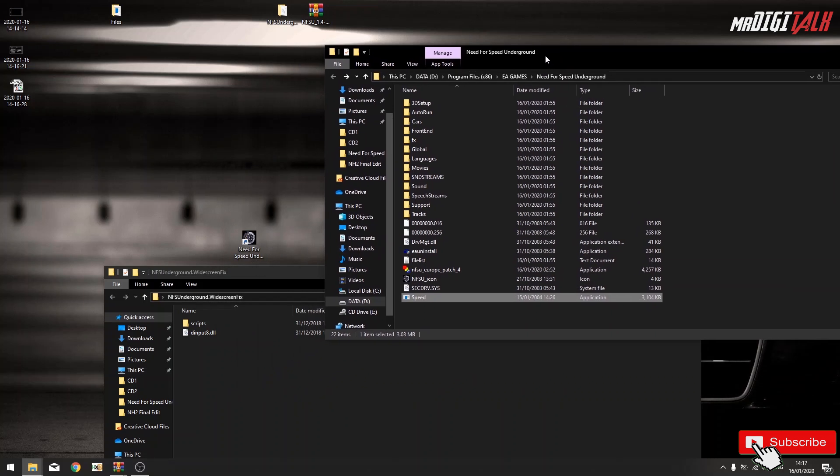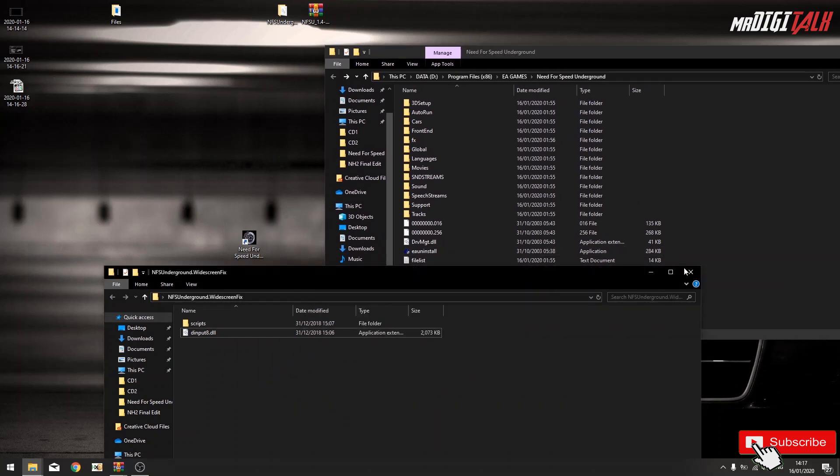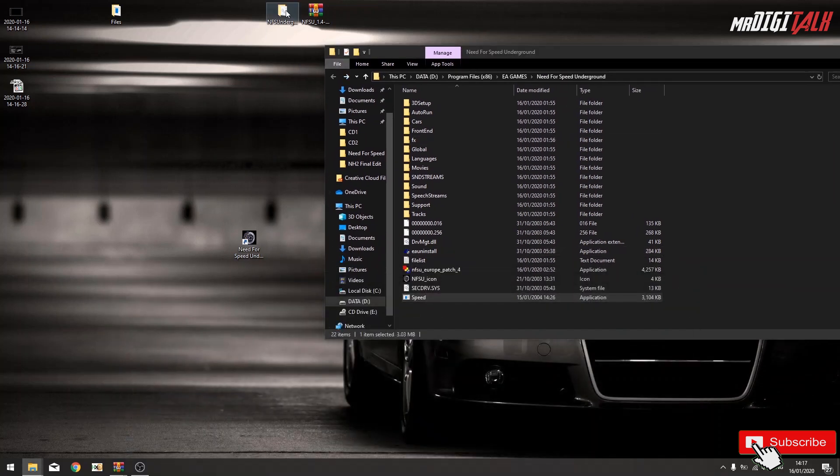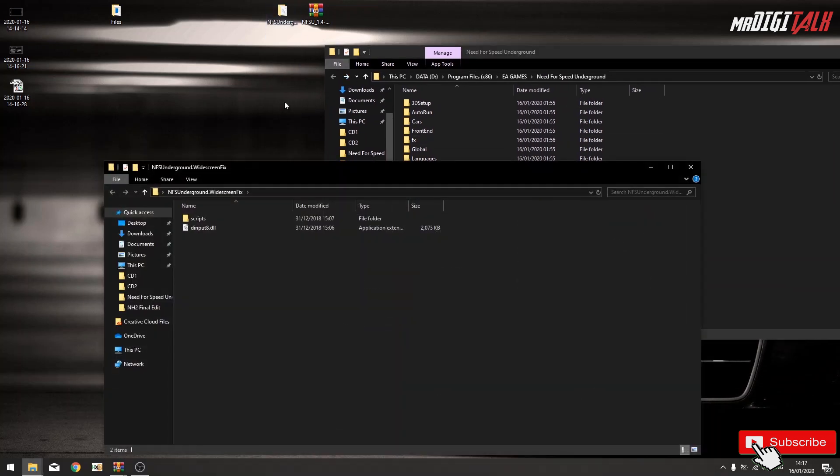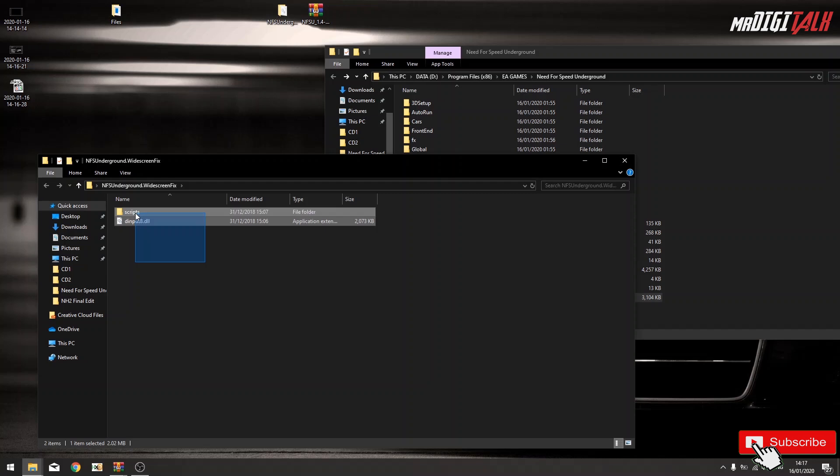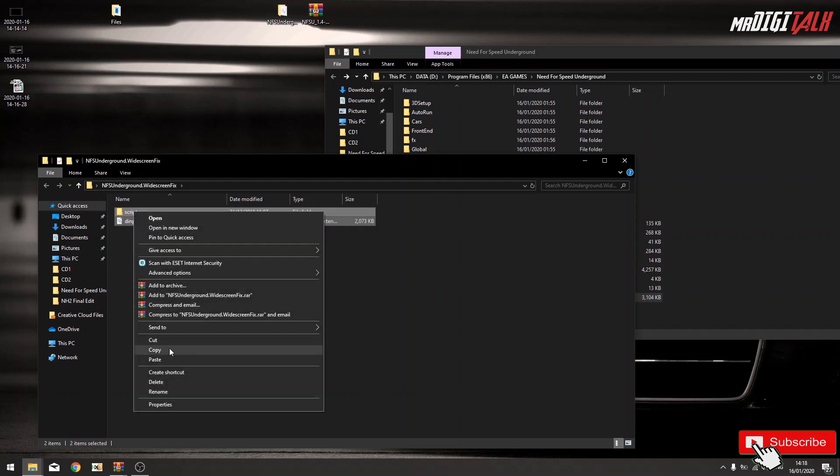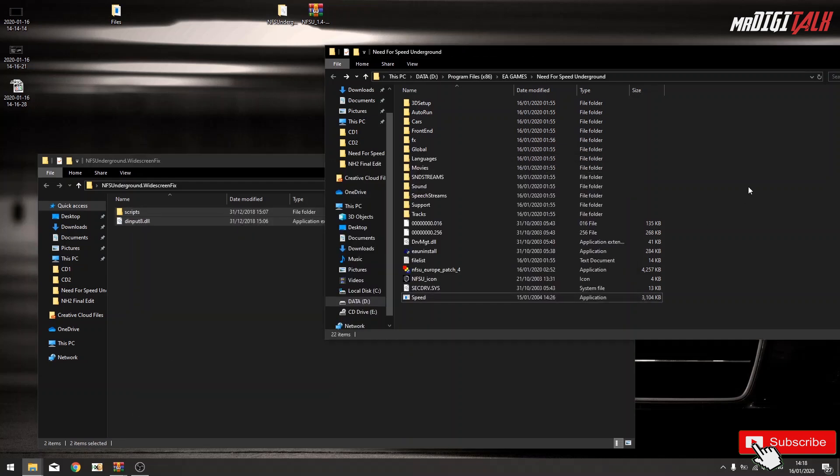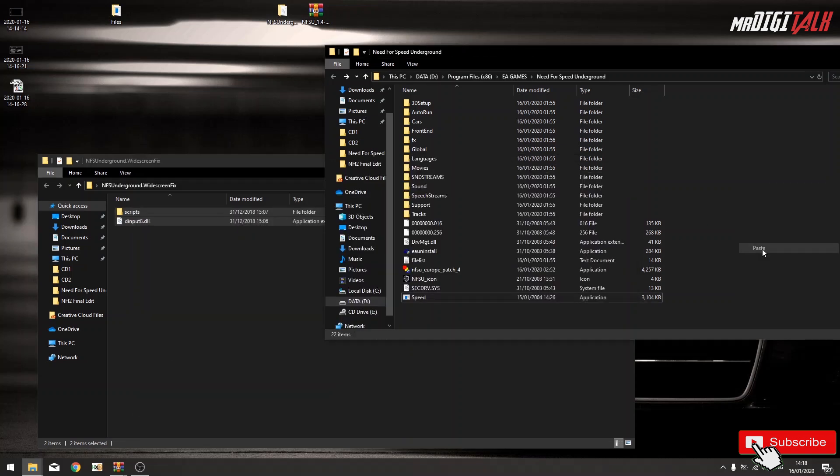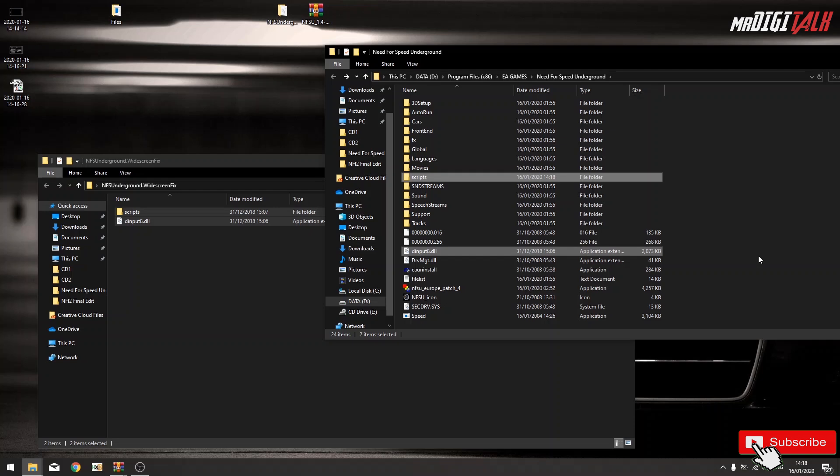Speed folder, white screen fix, copy all those files, right click, copy, paste it.